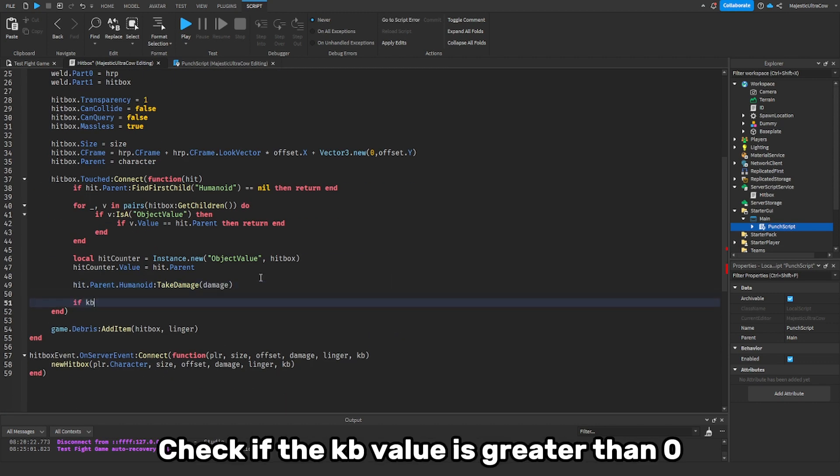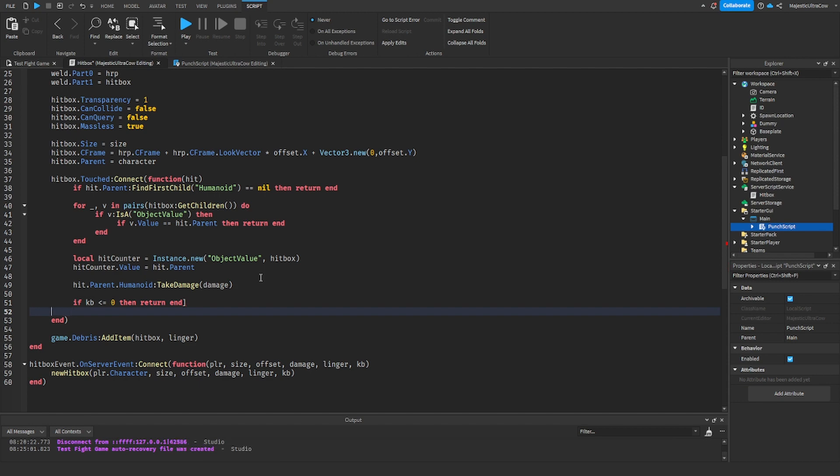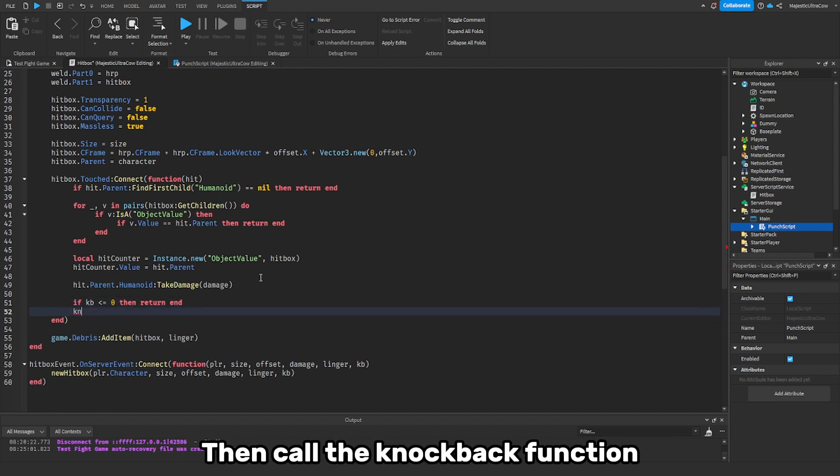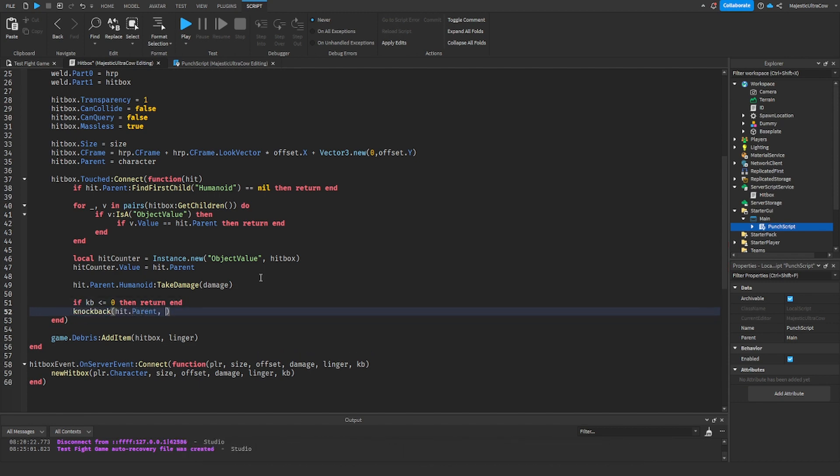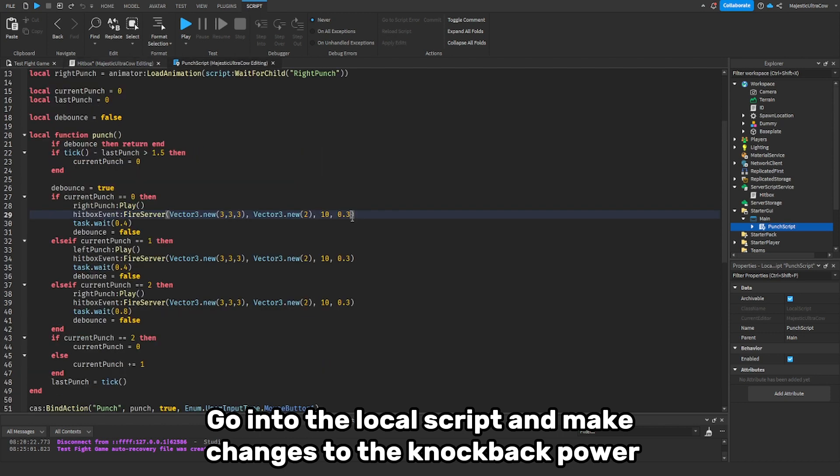Check if the KB value is greater than 0, then call the knockback function. Go into the local script and make changes to the knockback power.